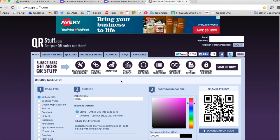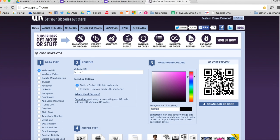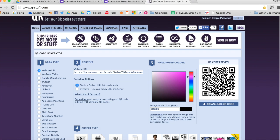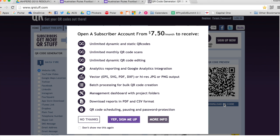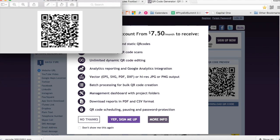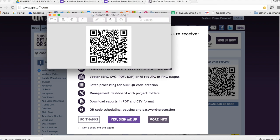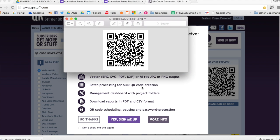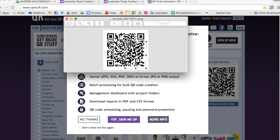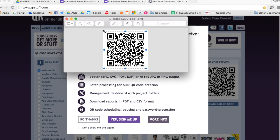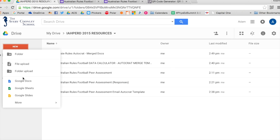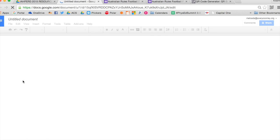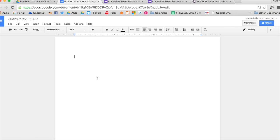I like to copy it and make a QR code, so I'll paste it into qrstuff.com. It'll generate a QR code, and then I copy the QR code and paste it onto a Google Doc. I'll create a Google Doc, put the title at the top, and paste the QR code in there.